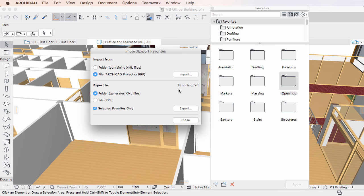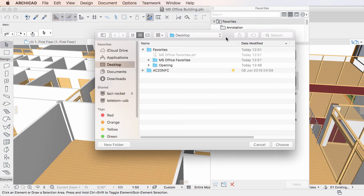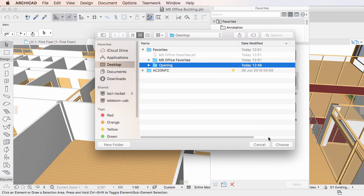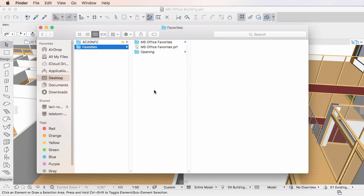You can use this option with either export method. Click the Export button and save the Favorites. As a result, only selected Favorites will be saved into the folder or Favorites file.